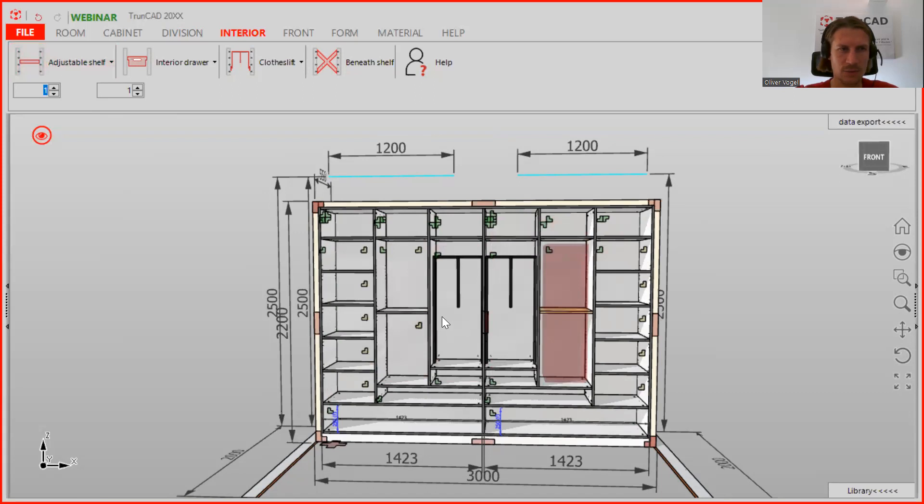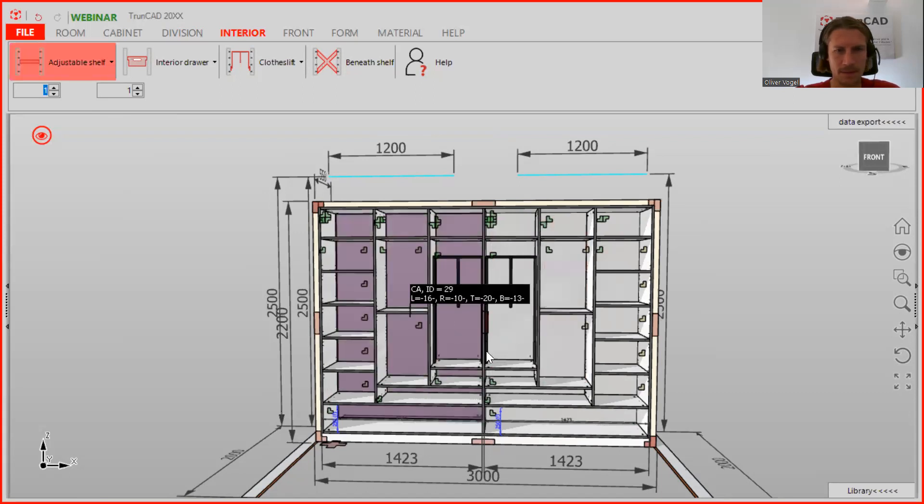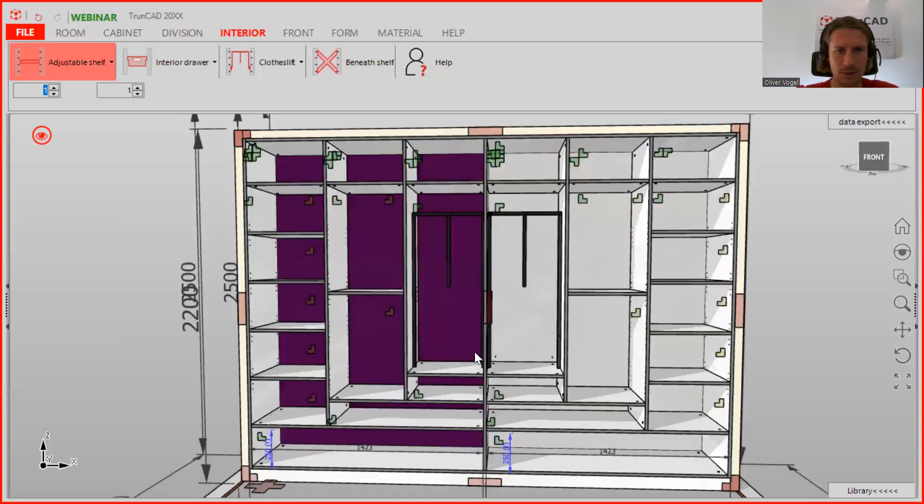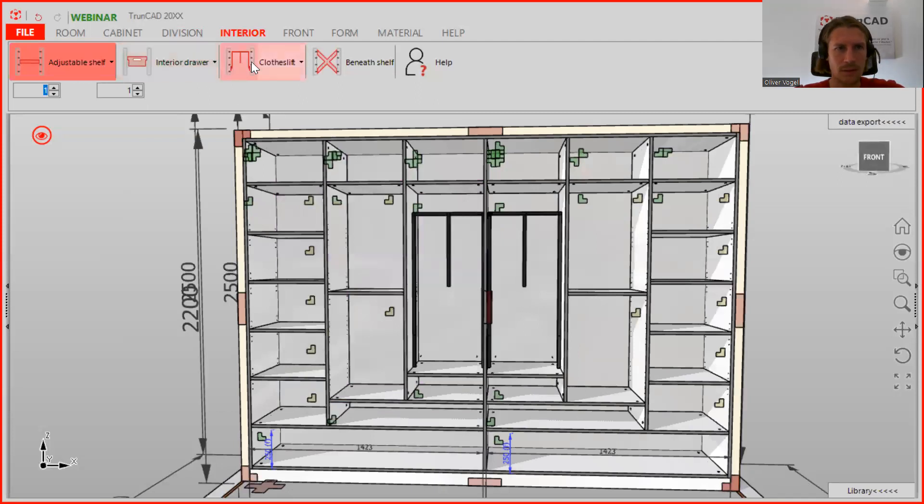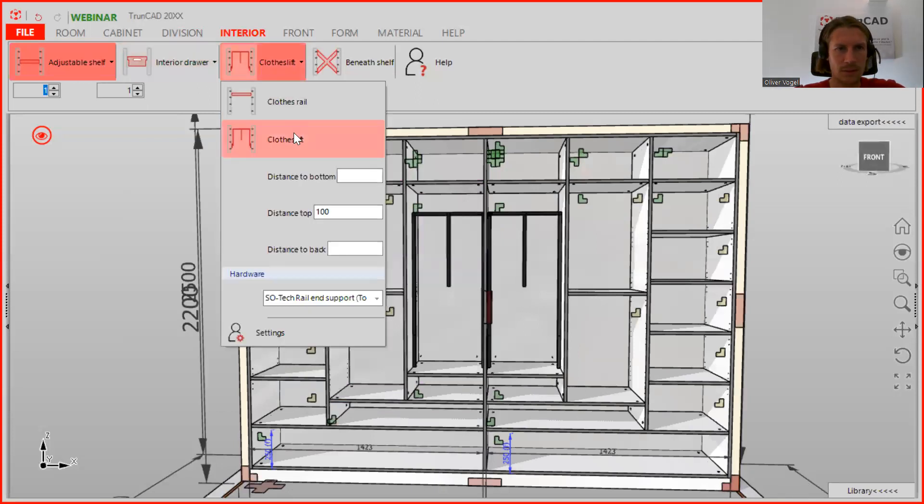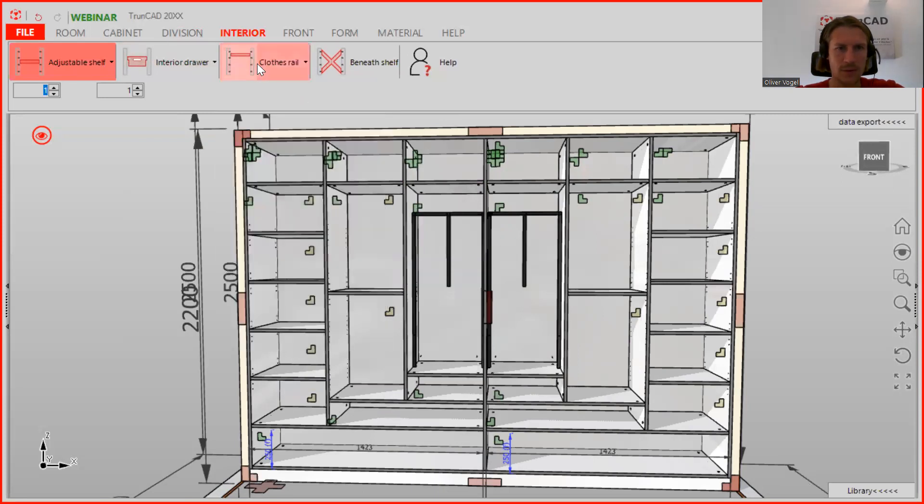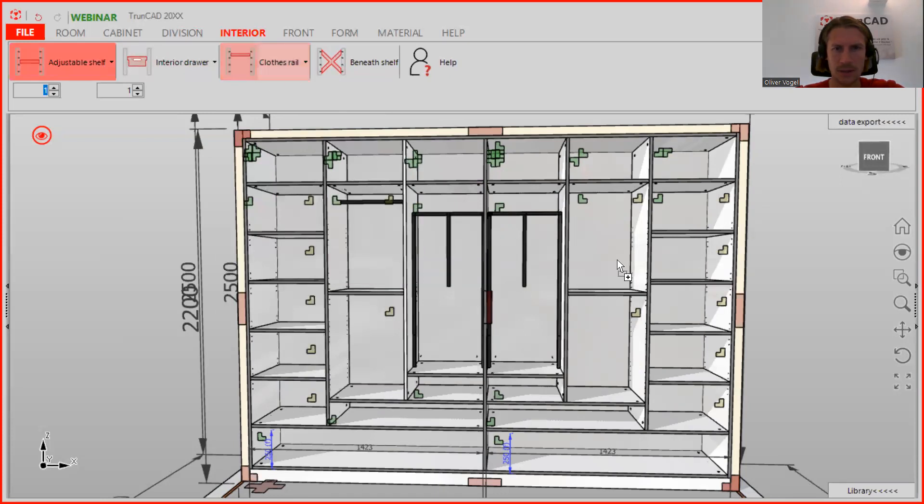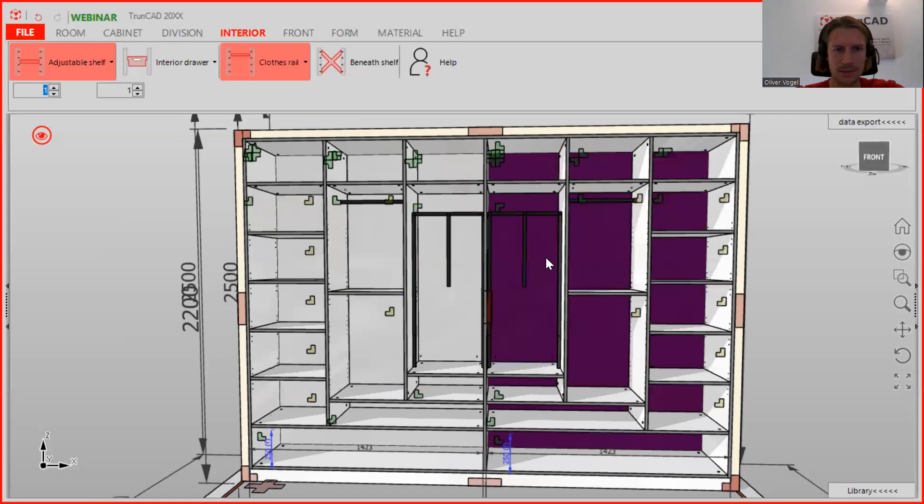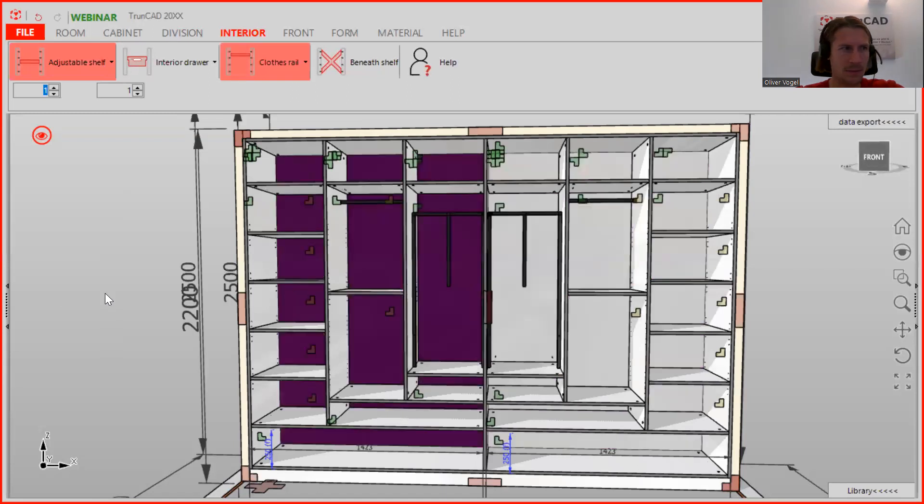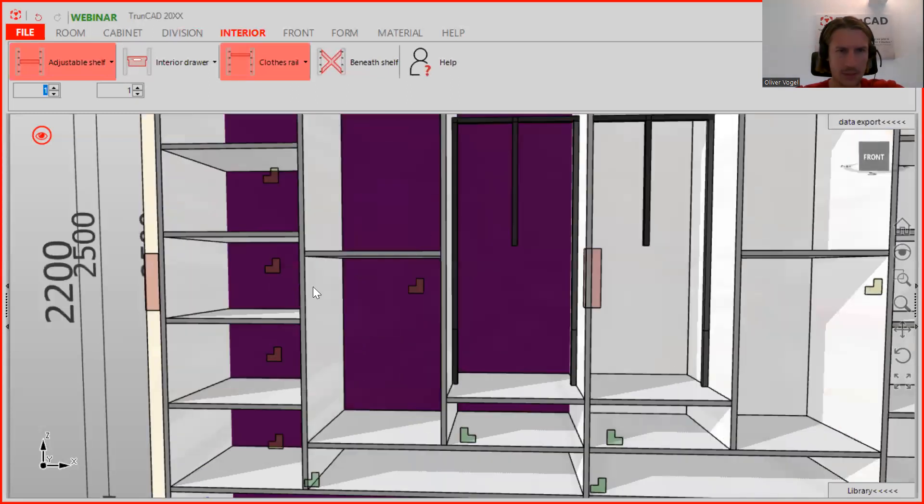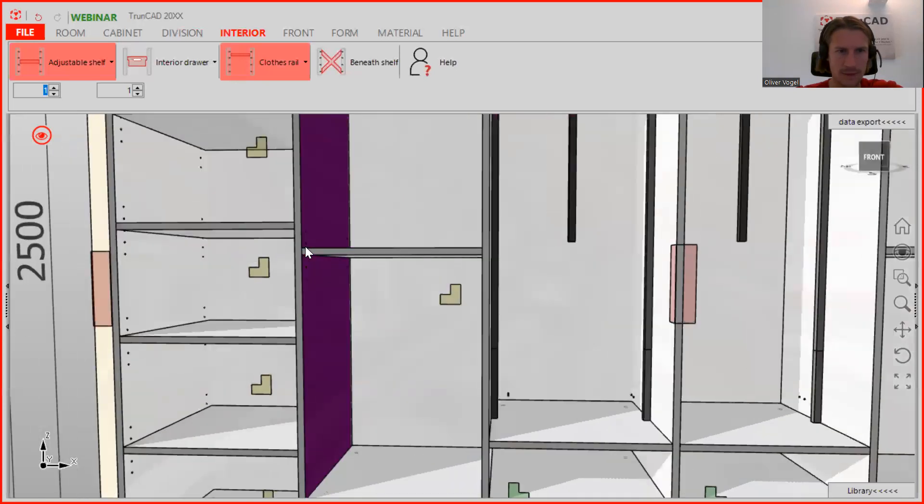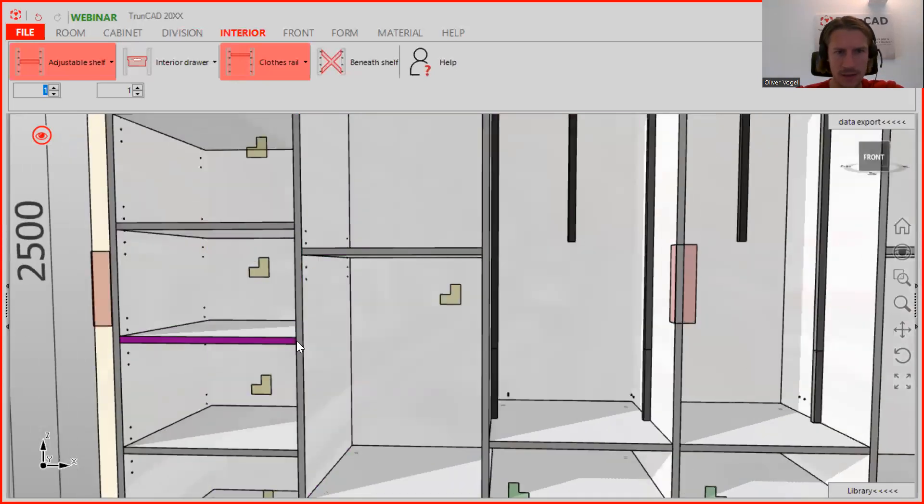And then we have here one on top, one close rail on top with a distance to top of 100. Now we just drag it and drop it in here. And what we want to do is we want to have this on the same level like this, that's why we need to measure.